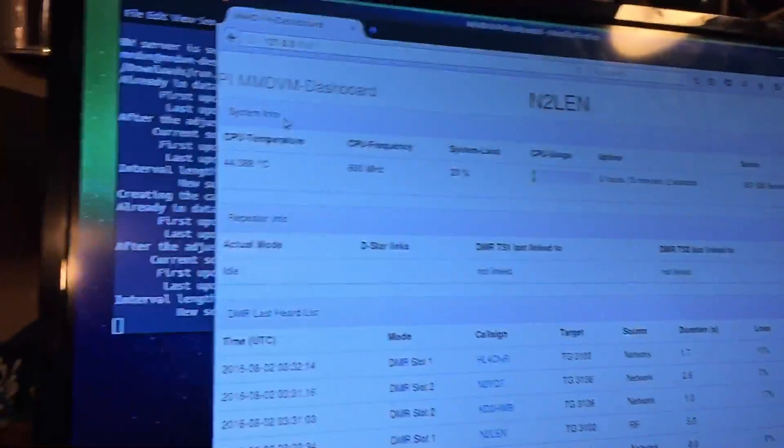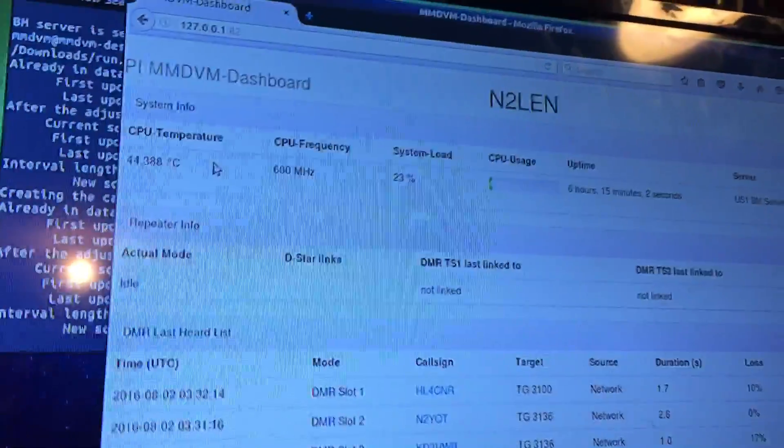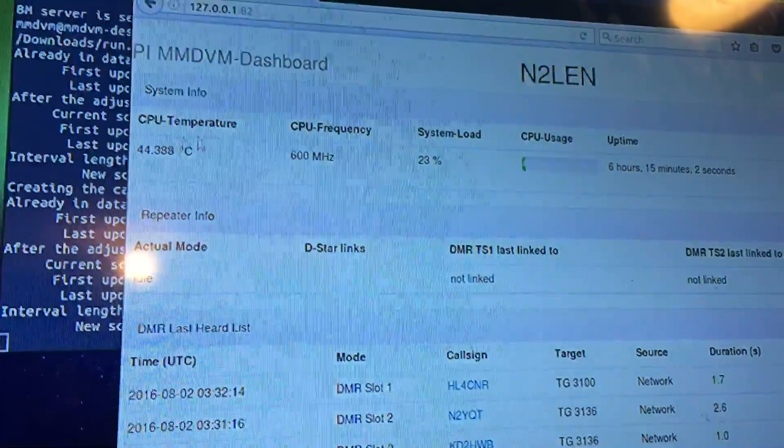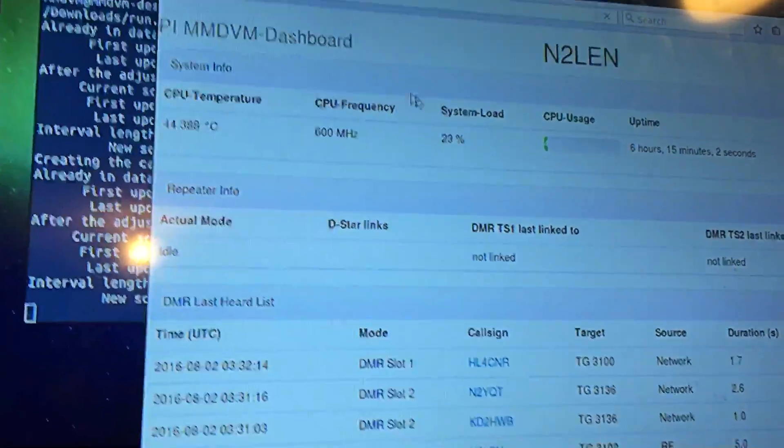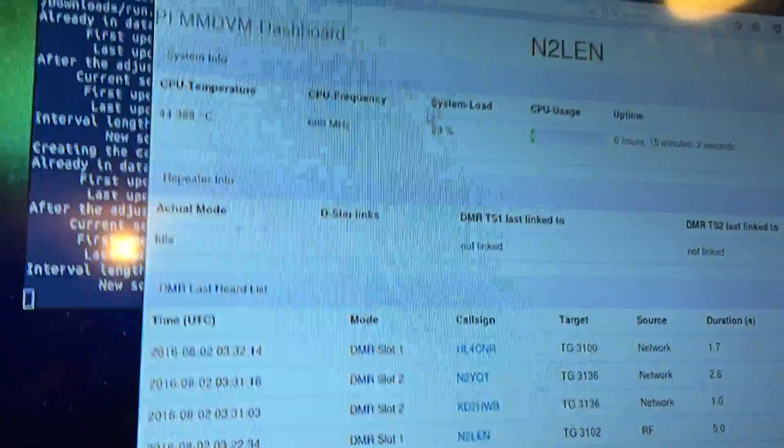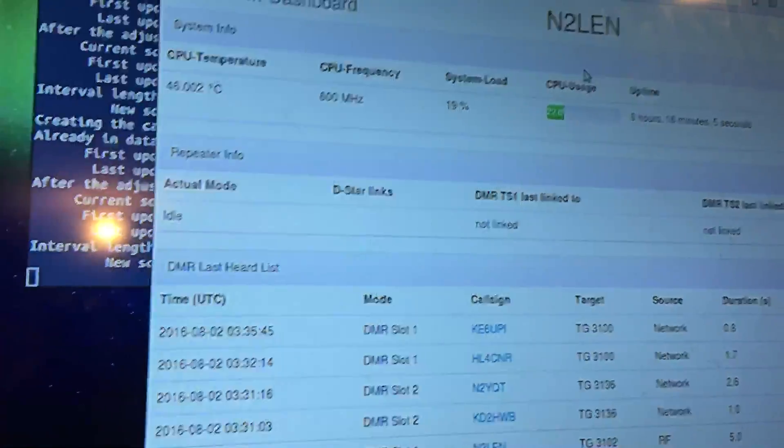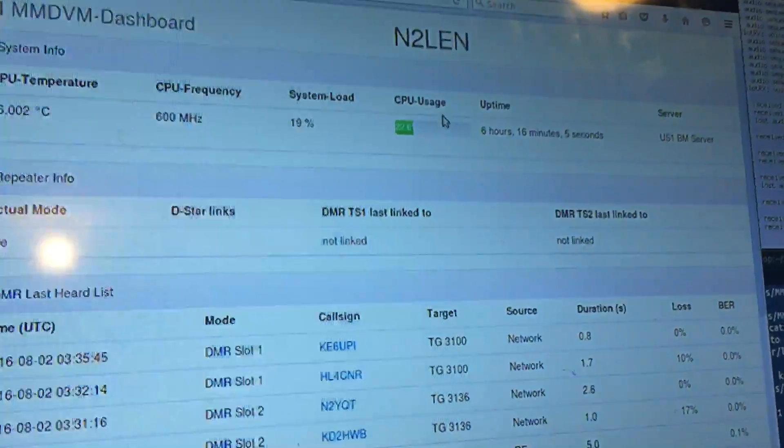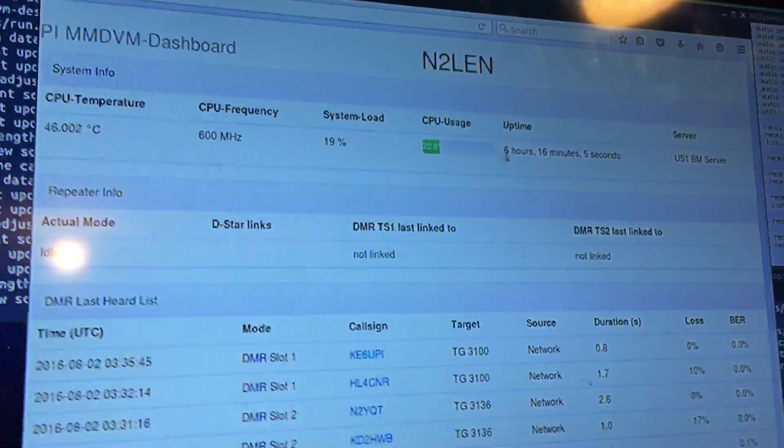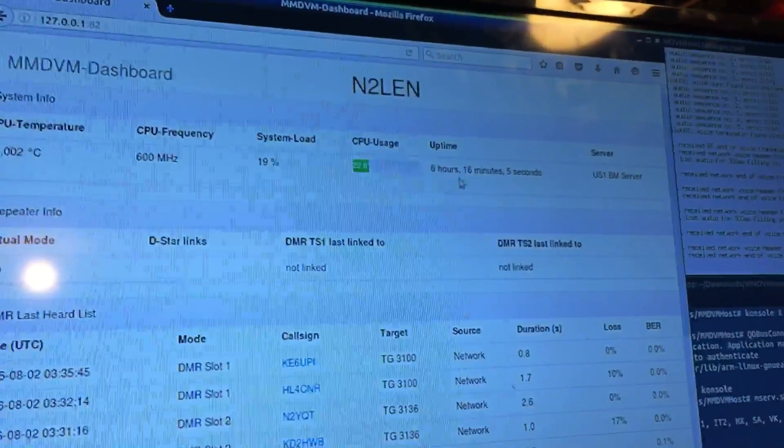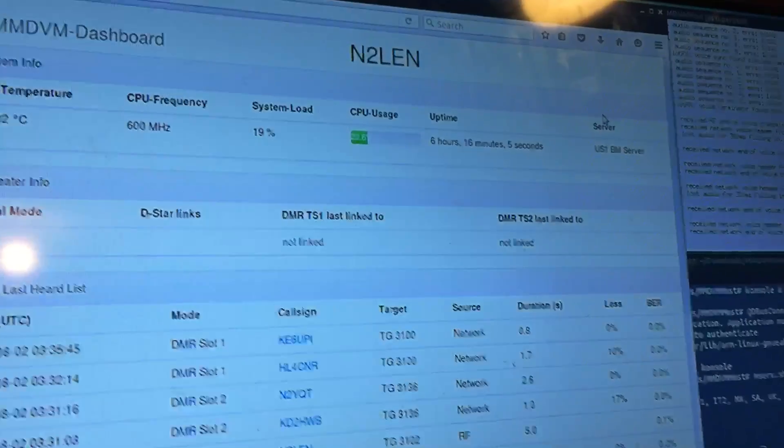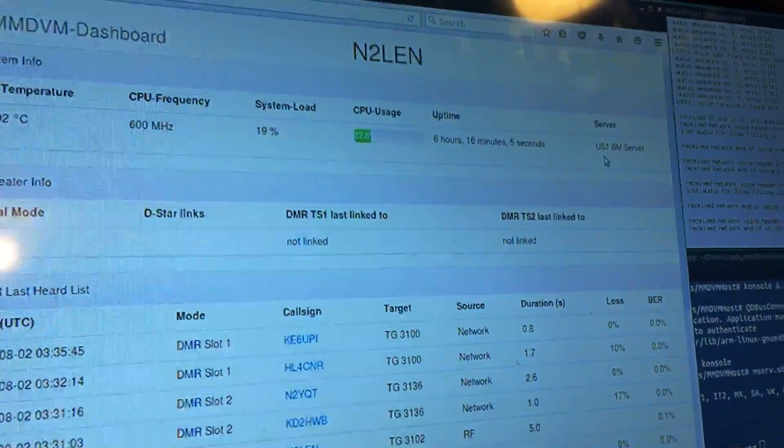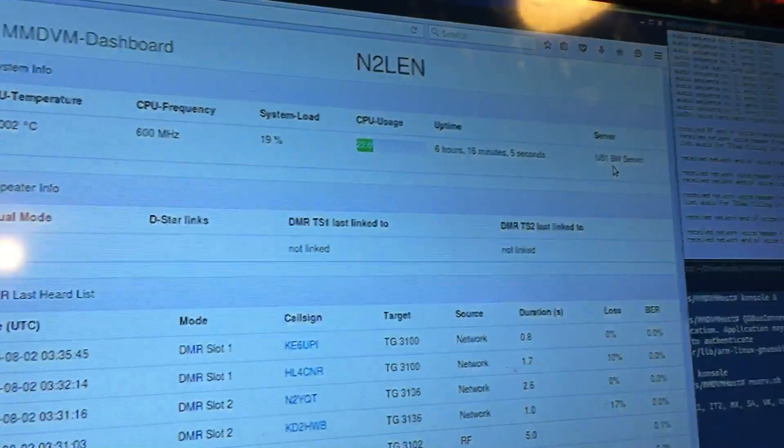You get in a little closer here. You can see it shows system info, a bunch of great information to monitor the system. CPU temperature, the CPU frequency, system load and percentage, and this is running live, CPU usage, the actual uptime of the repeater, and of course server, which is what the node is connected to.